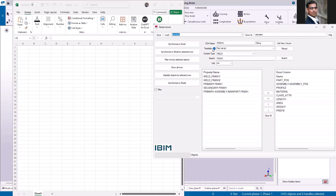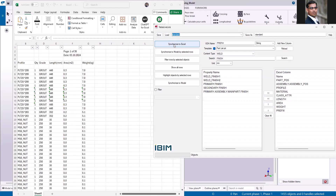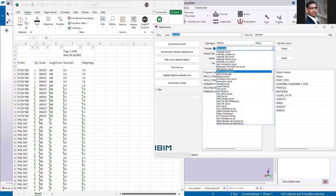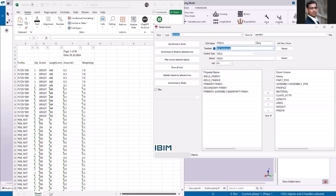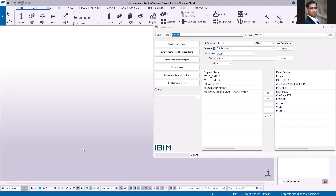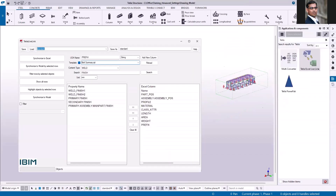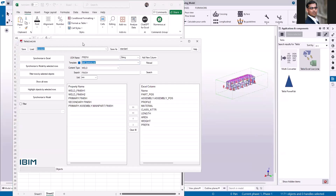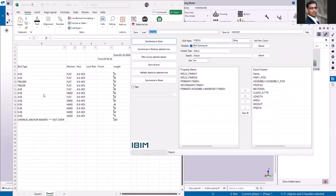Since I kept the template option on, it is going to ignore the Excel column list. I'll click synchronize to Excel — you can see it gives you the information from the part list report. Now let me select the bolt summary list, add another sheet, activate it, select only the bolts, and then click synchronize to Excel to see the bolt information.